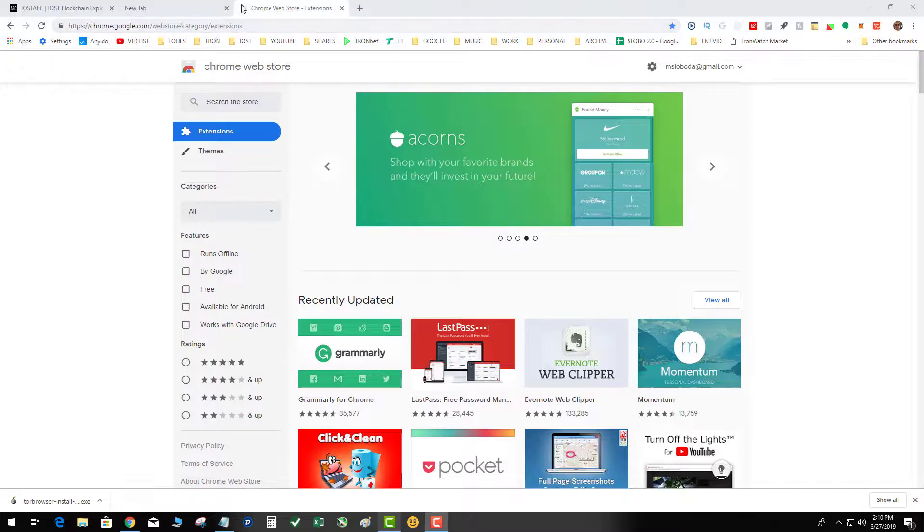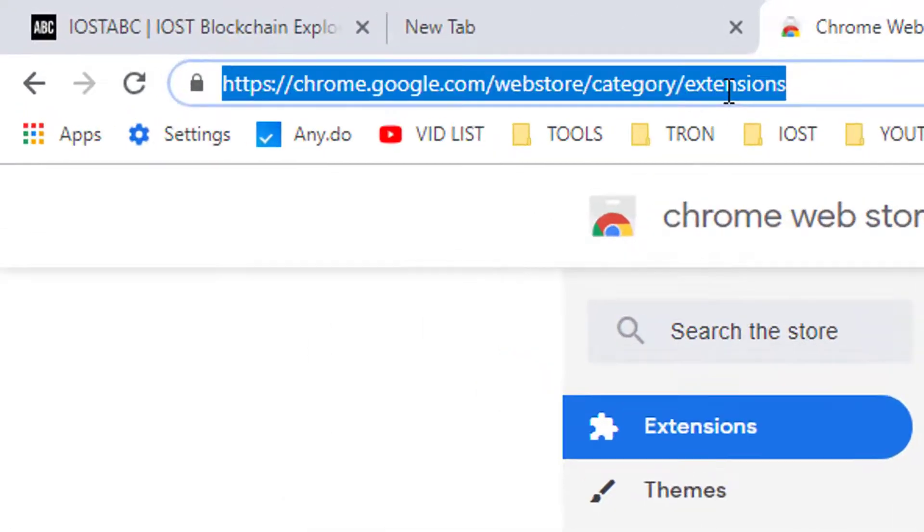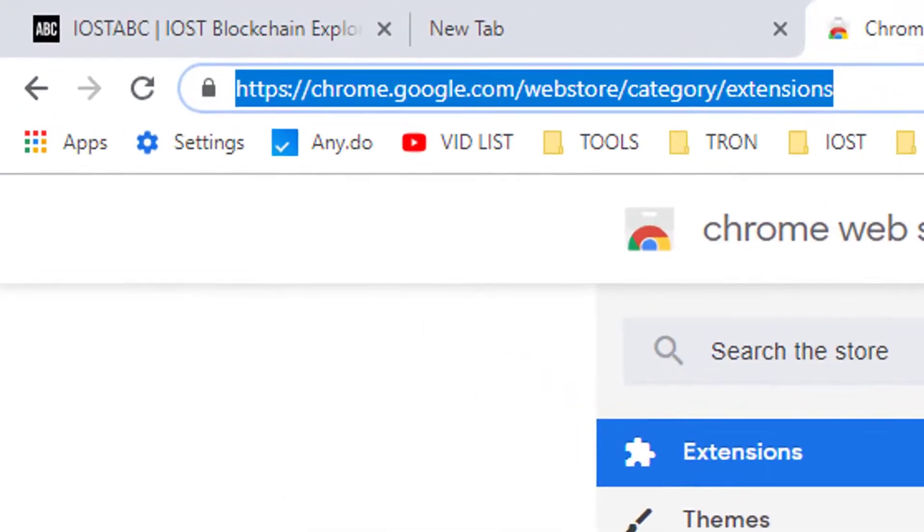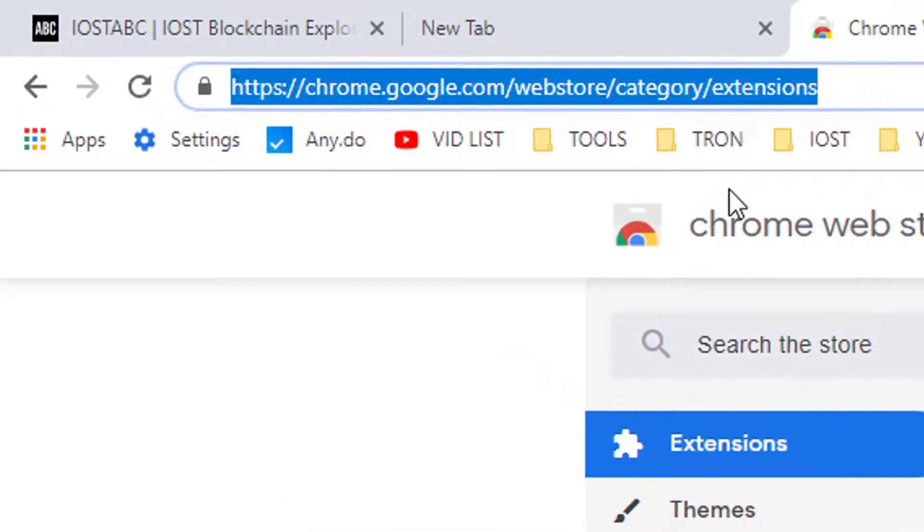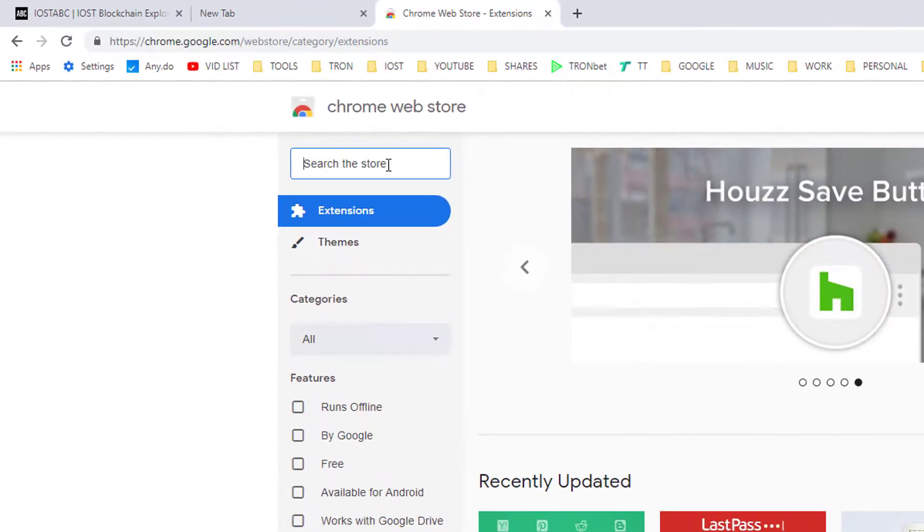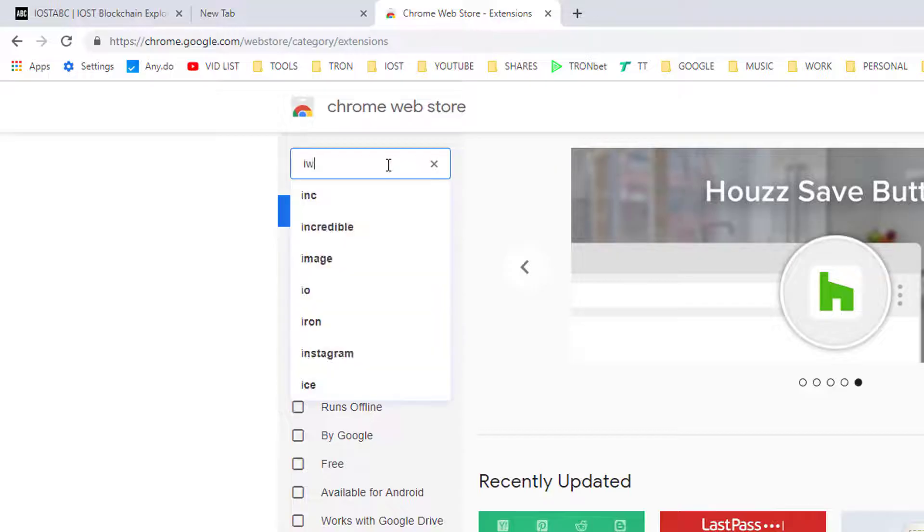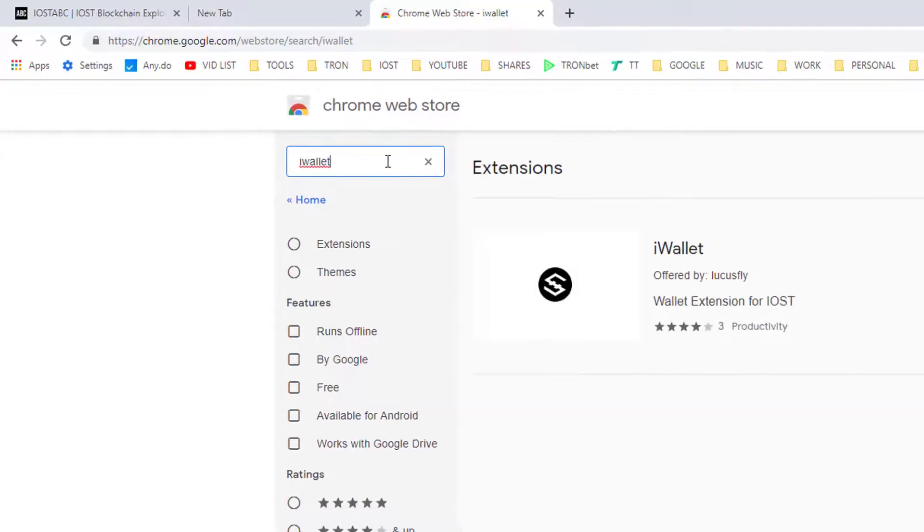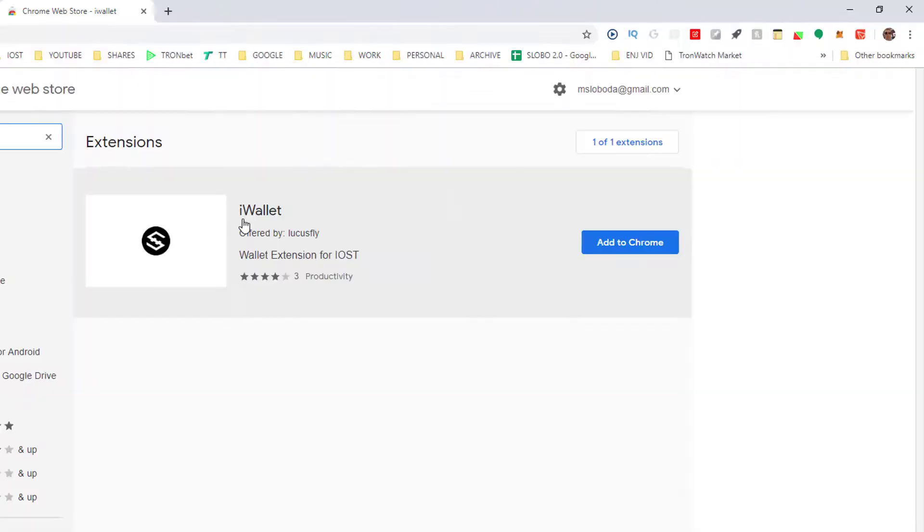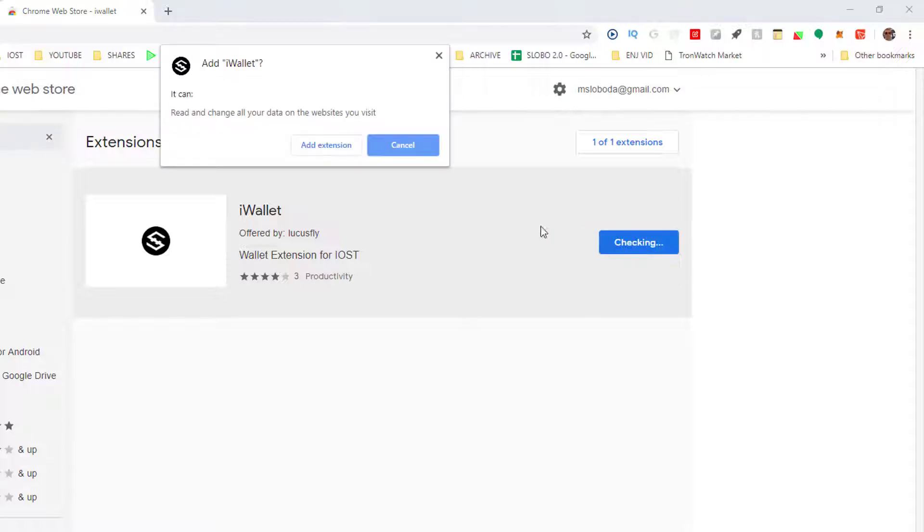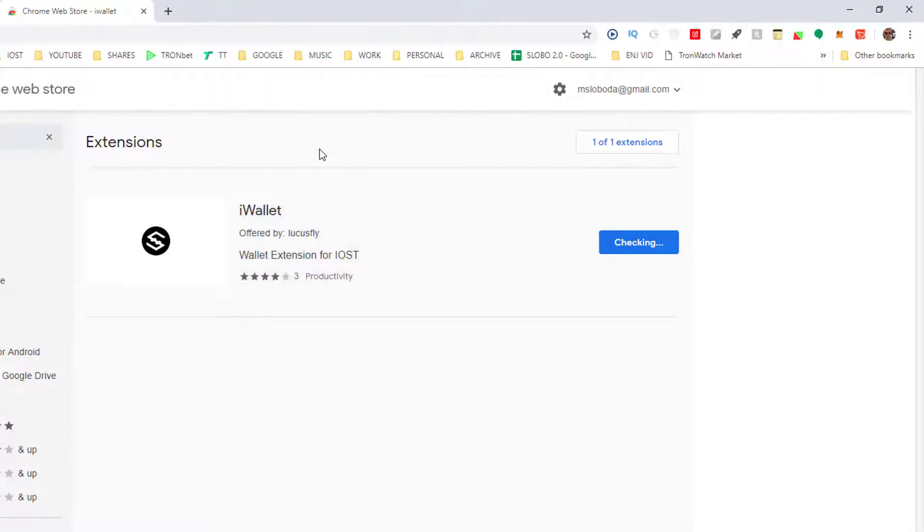Now assuming that you've generated a private key and an IOST account, you're going to go to the Chrome extension web store and we're going to search for iWallet. There iWallet is, add to Chrome, add extension.